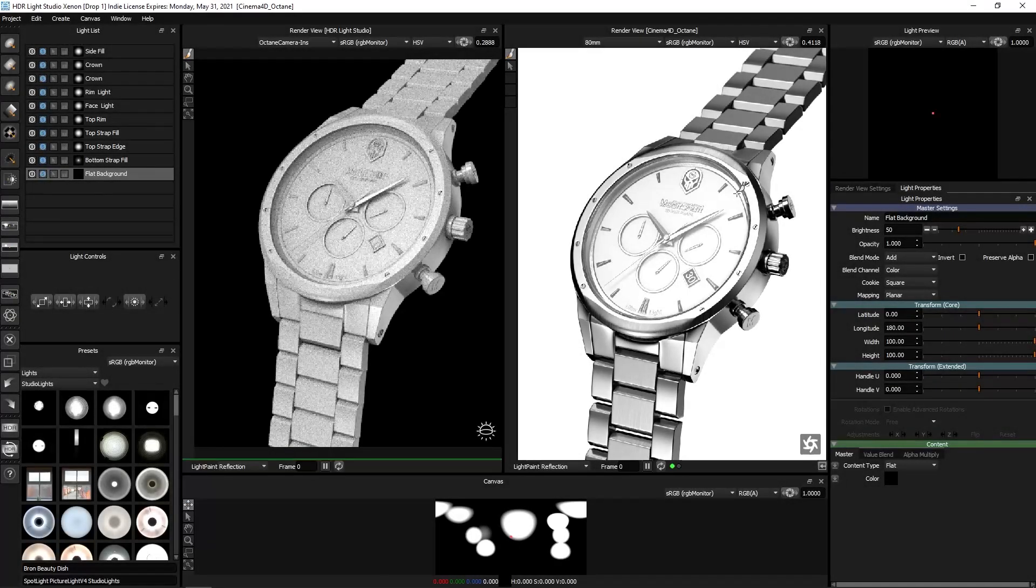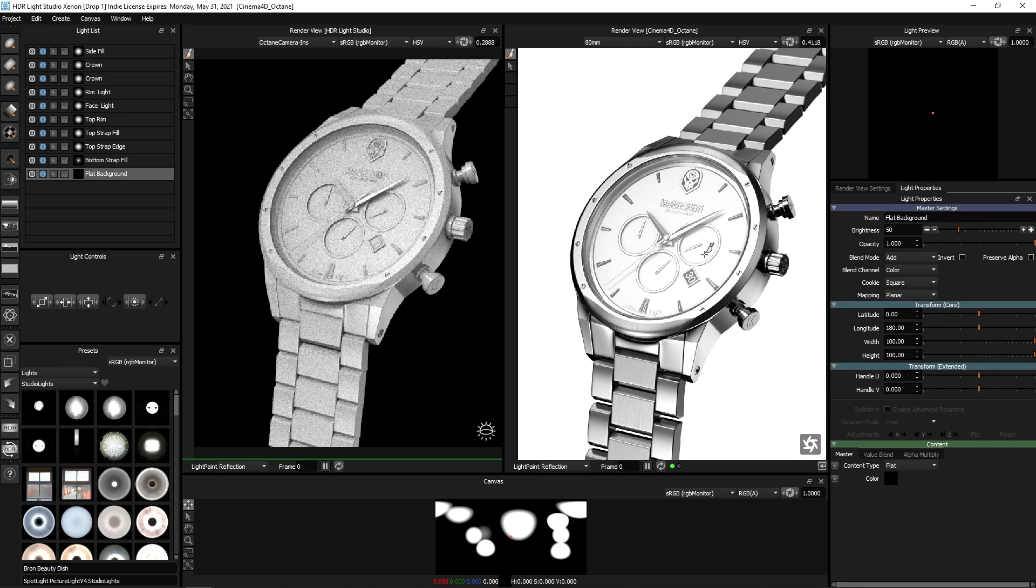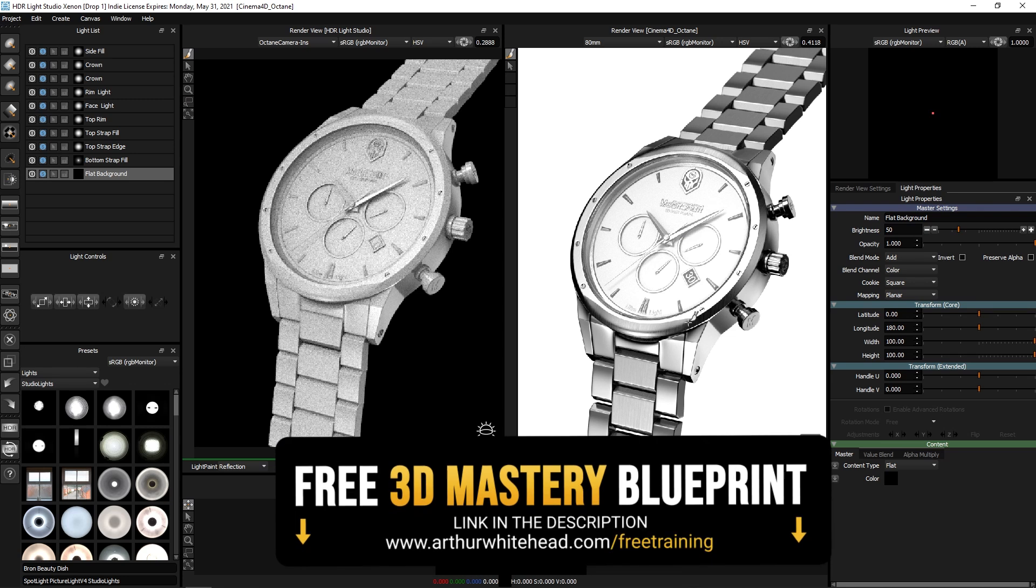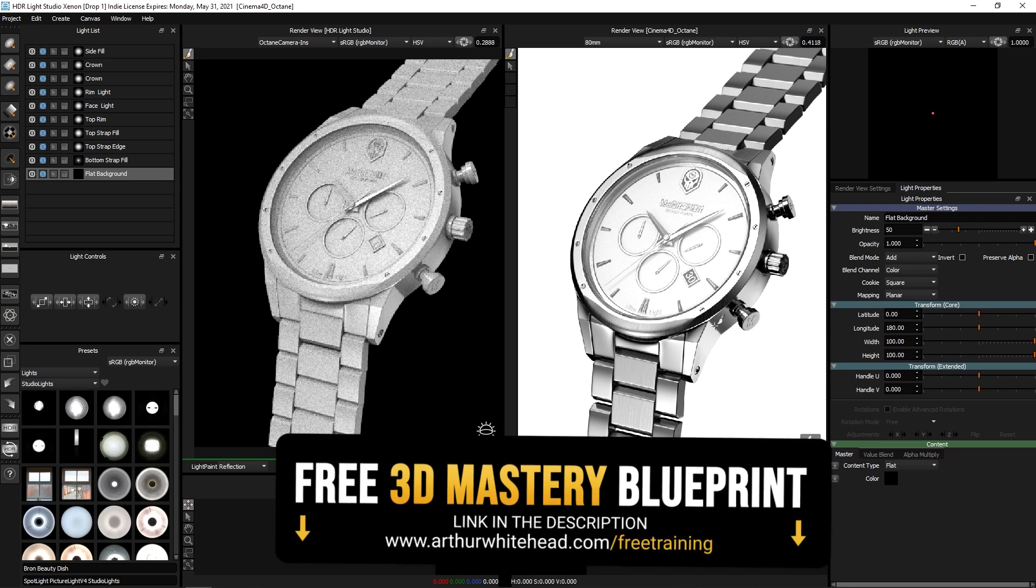In this video, we're going to look at this project from a lighting perspective. This project was done a while back, probably almost two years ago now, but it's still a great project to look at from a lighting perspective and how you get a lighting scene like this.